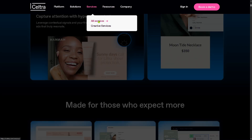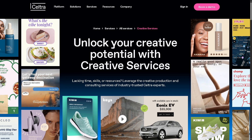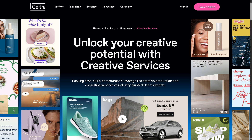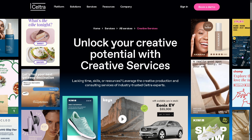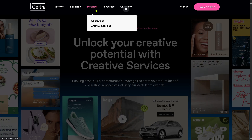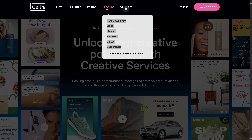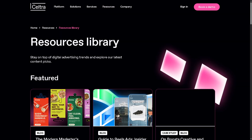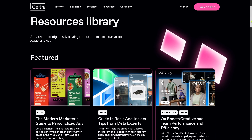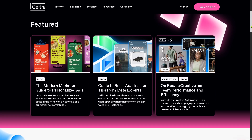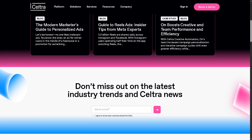There's also going to be the services. You have creative services at hand, where you can unlock your potential with the creative services here in Seltra. If you're lacking time, skills, or resources, you can leverage the creative production and consulting services of industry-trusted Seltra experts. And if you want to know more about Seltra, there are resources you can look into. There's going to be the resource library, which is your main hub where Seltra collects and organizes all its educational and marketing content — your go-to place for learning materials, thought leadership, product updates, and industry insights, all aimed at improving your creative and advertising strategy using Seltra.